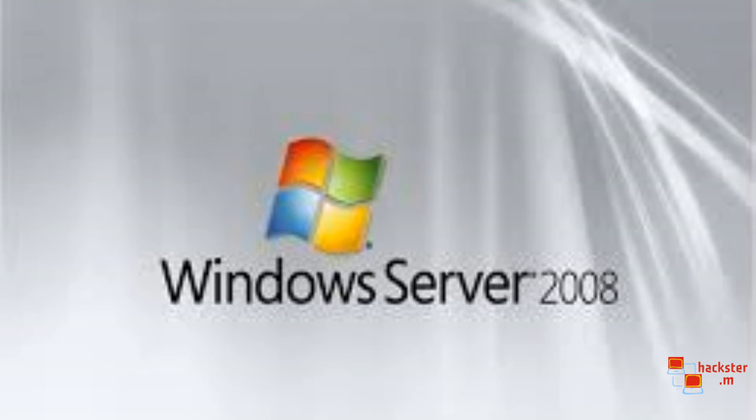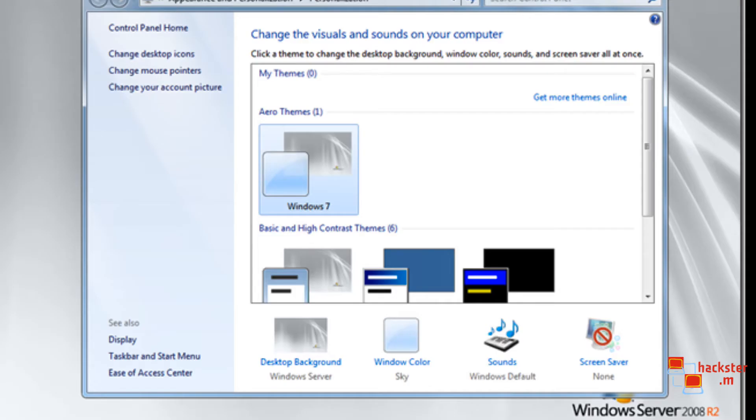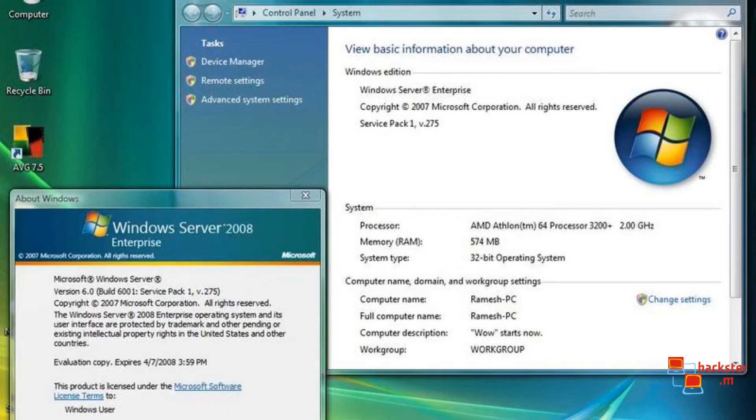Number 4, Windows Server 2008. Say what you will about a Microsoft operating system's security. At the very least, they know how to improve and they've gone through the very worst security threats that the Internet can dish out.